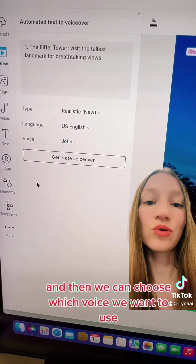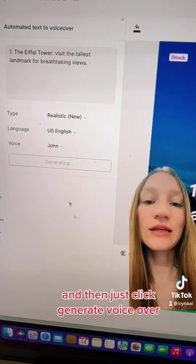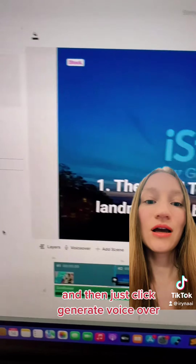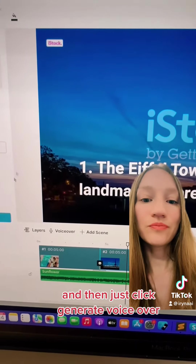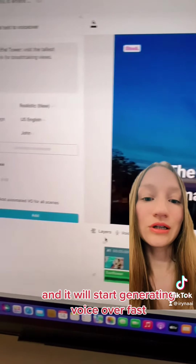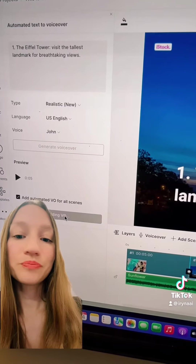We choose which voice we want to use, and then just click 'Generate Voiceover' and it will start generating the voiceover for us.